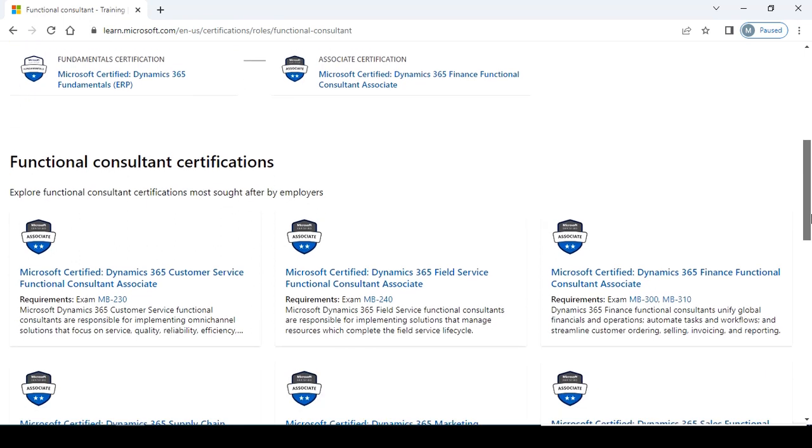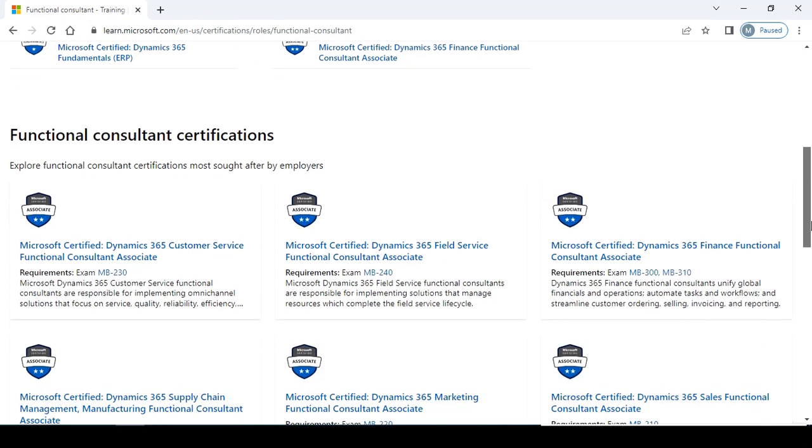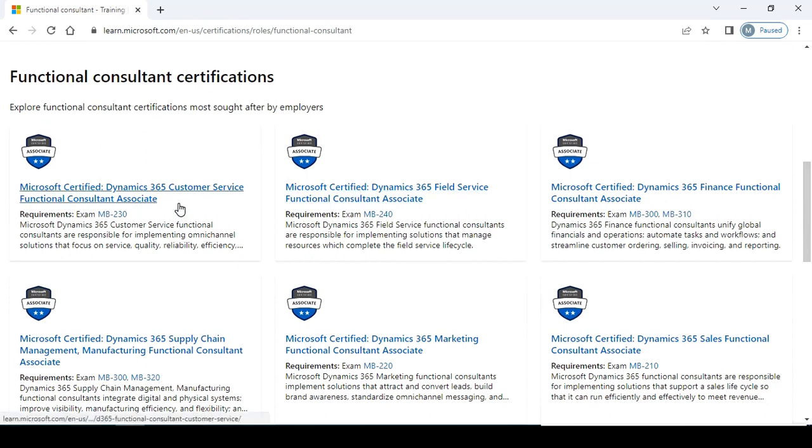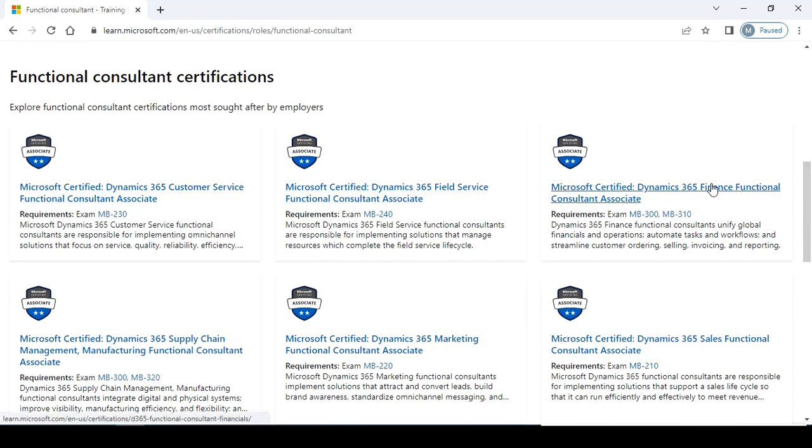Other exams are also available - functional consultant certification for customer service, for field service, and for 365 Finance functional consultant. I am approaching for this exam. I am suggesting this exam if you are a functional consultant.